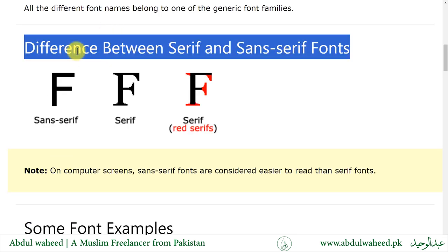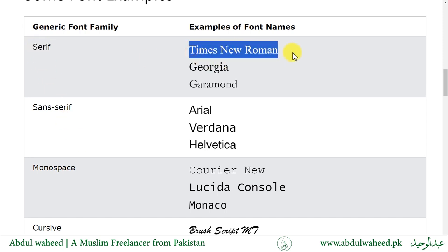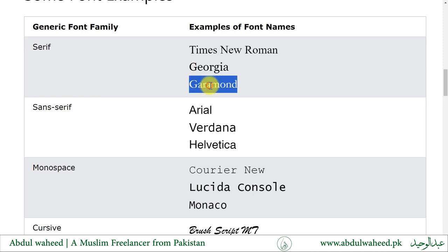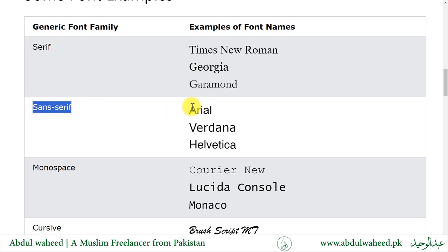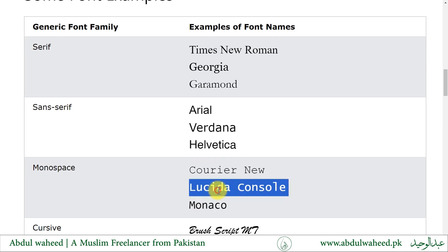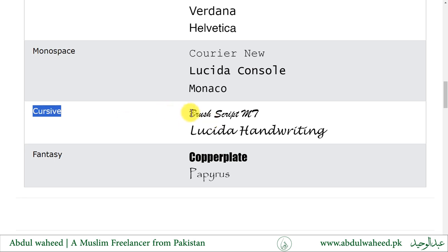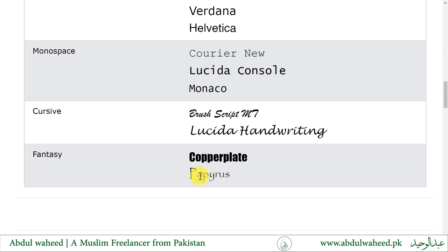It is useful to understand the difference between serif and sans-serif fonts. Examples of generic font families: for serif — Times New Roman, Georgia, Garamond; for sans-serif — Arial, Verdana, Helvetica; for monospace — Courier New; for cursive — Brush Script MT, Lucida Handwriting; and for fantasy — Copperplate or Papyrus.